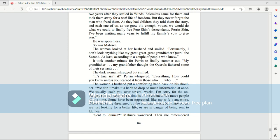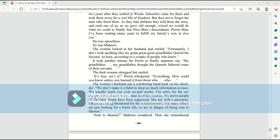How could you know unless you learned it from those who, who... The woman's husband put a comforting hand back on his shoulder. We don't make it a habit to drop so much information at once. We usually teach you over several weeks. I'm sorry for the onslaught, but as I said before, time is of the essence. We move people all the time. Some have been oppressed, like my wife's ancestors. Others are being threatened by the administrators, but many others are just looking for a better life or are in danger of being sent to Ida Mia.